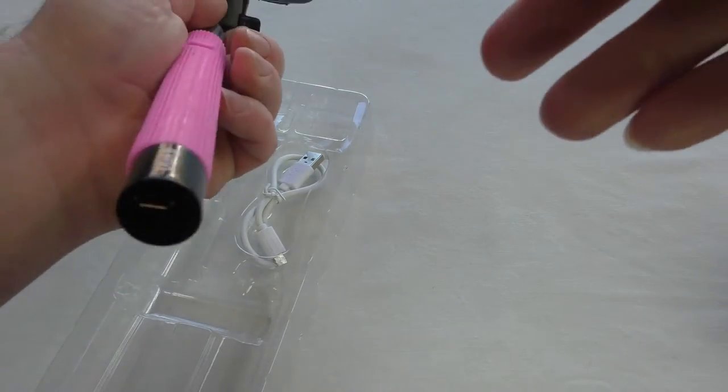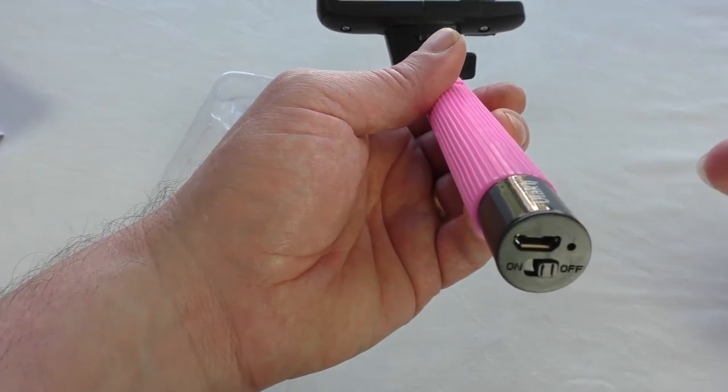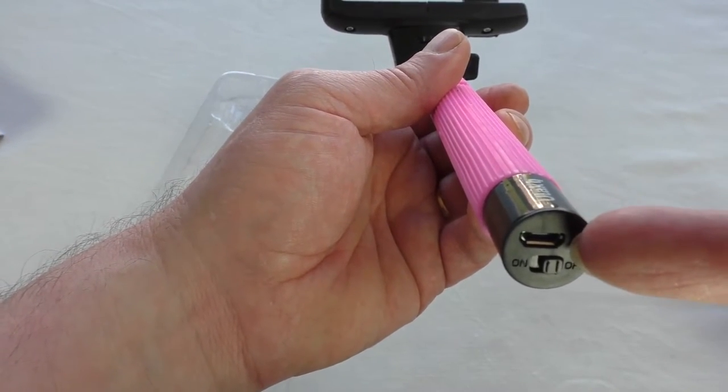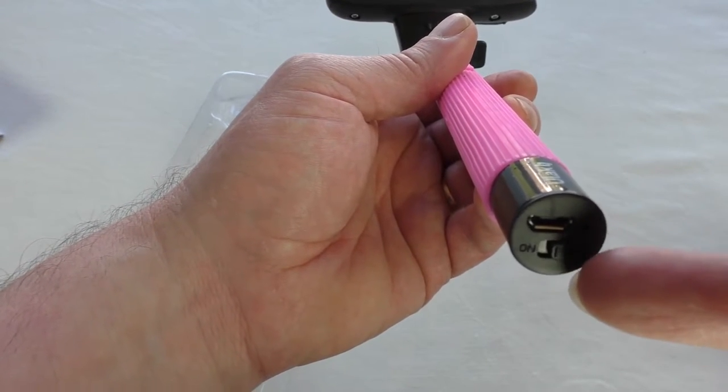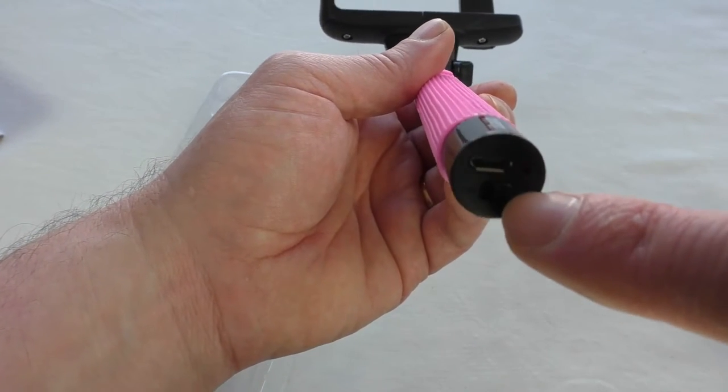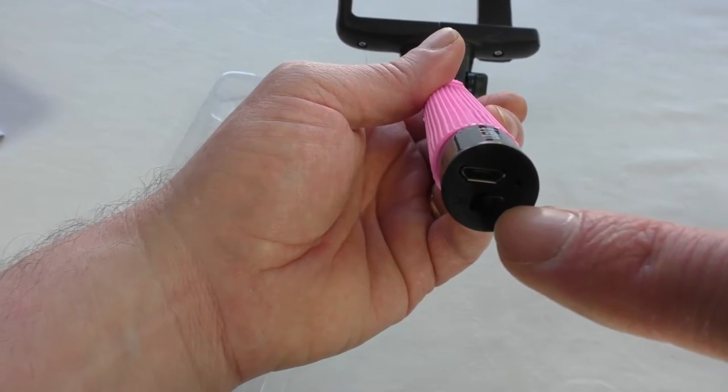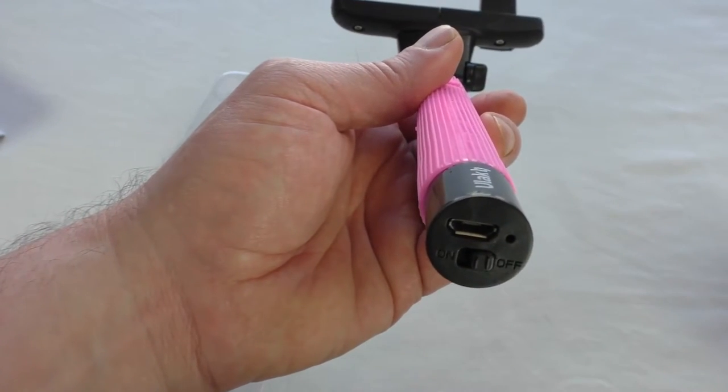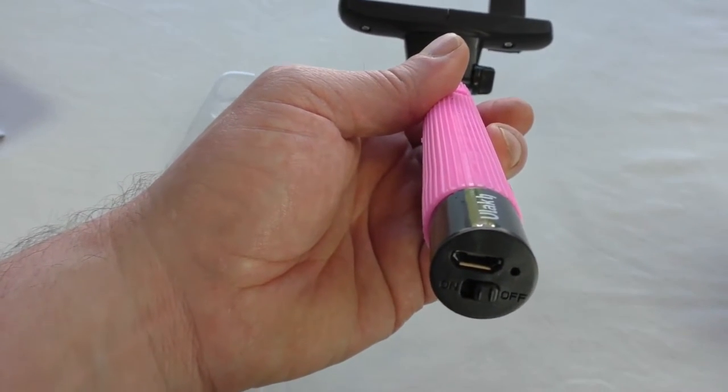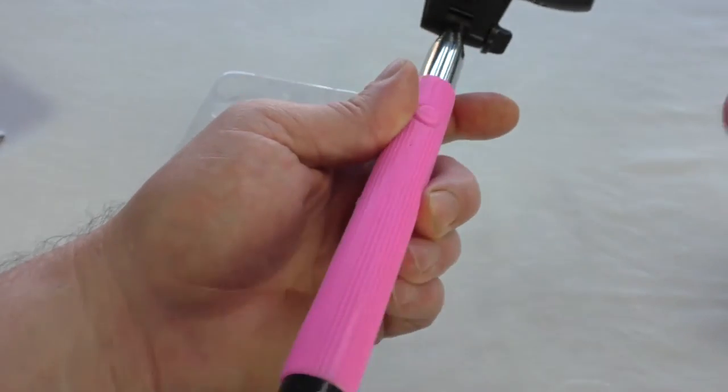On the end there, you can just see you've got a micro USB port for charging it and your on off switch below it. And there is a little red LED in there that tells you, obviously, connection status and charge status.